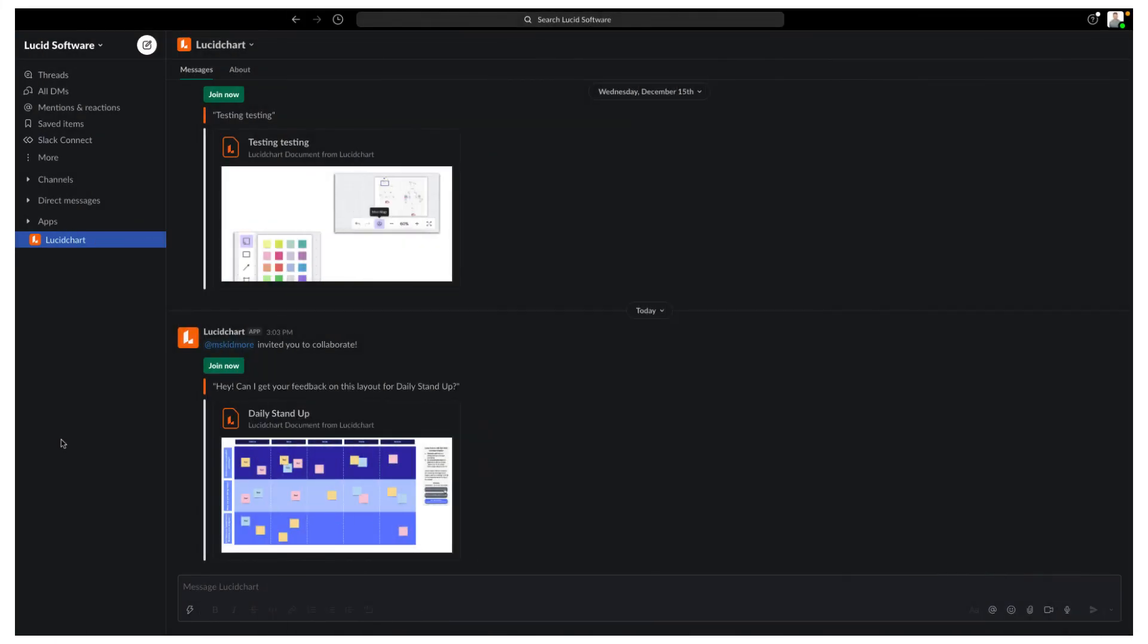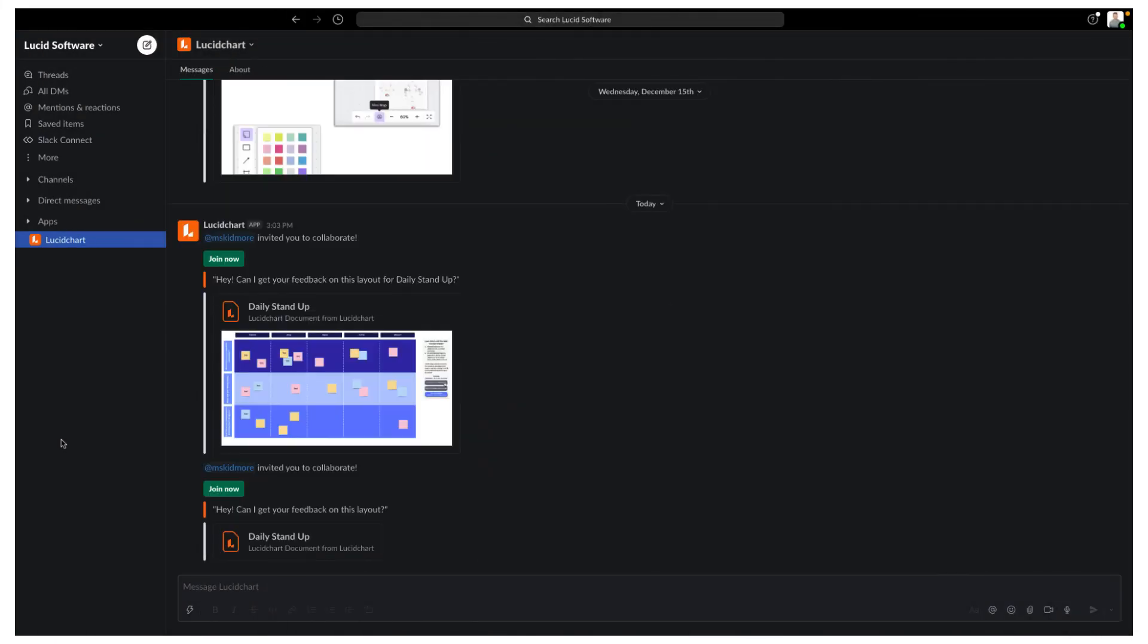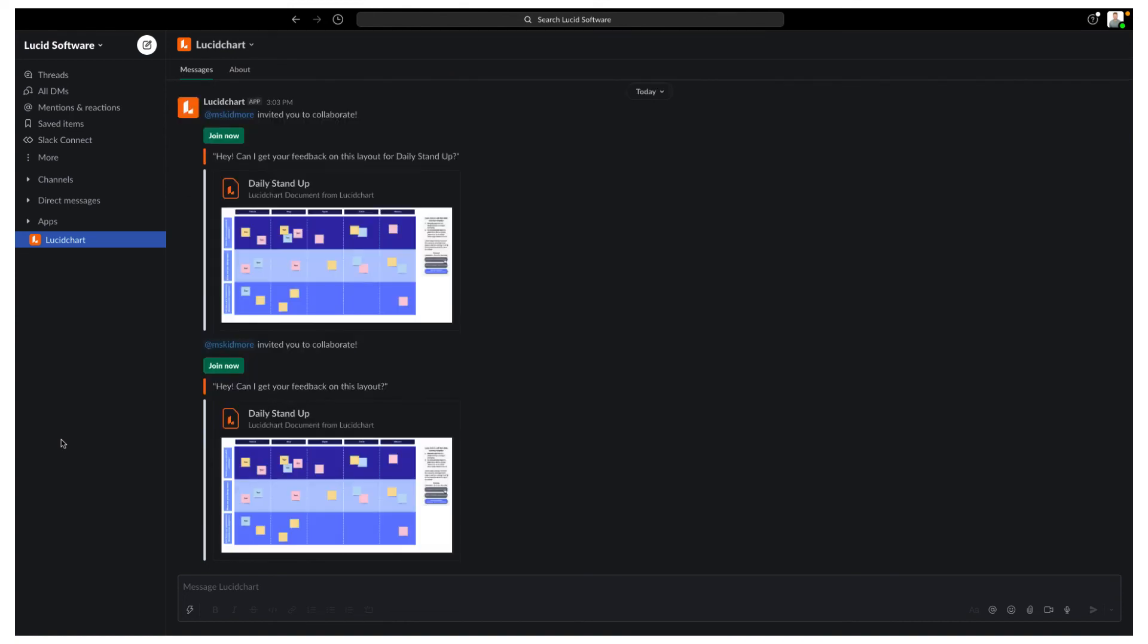When you share a Lucidchart document, your coworker or Slack channel will get a thumbnail preview and the link will be converted into a document that they can search for and access right in Slack.